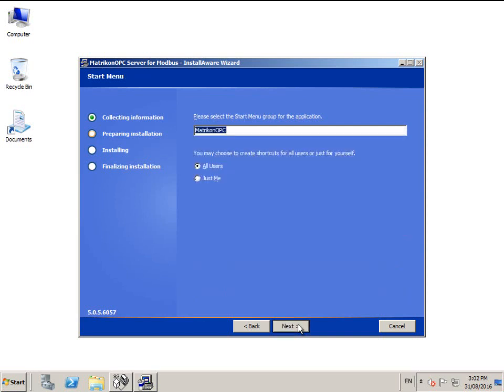You can change the installation location and customize the start menu folder name.